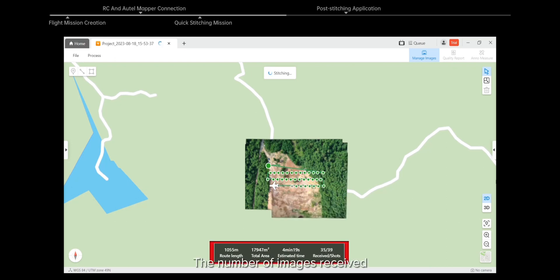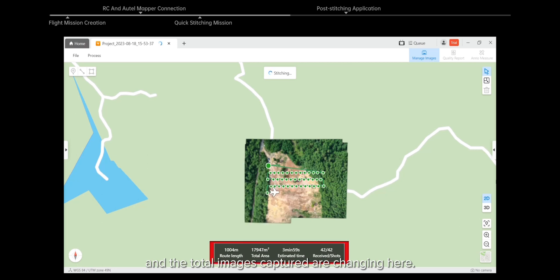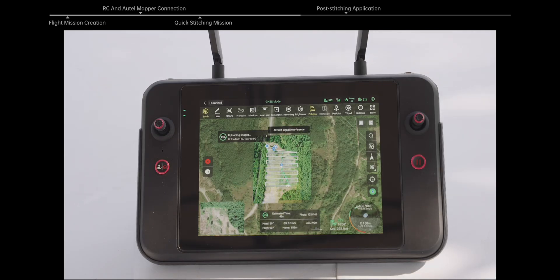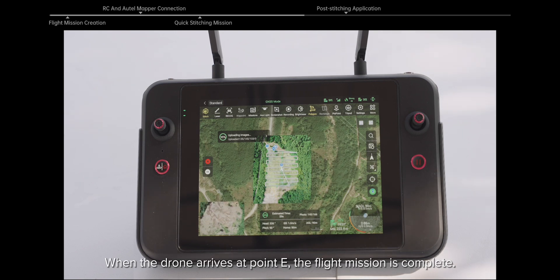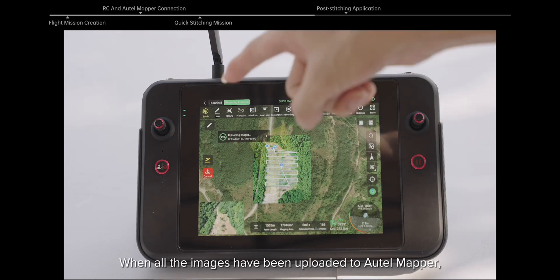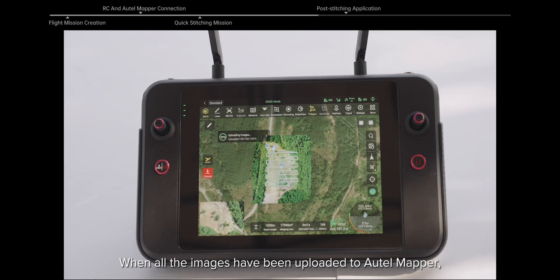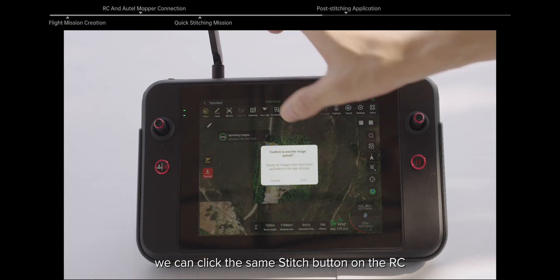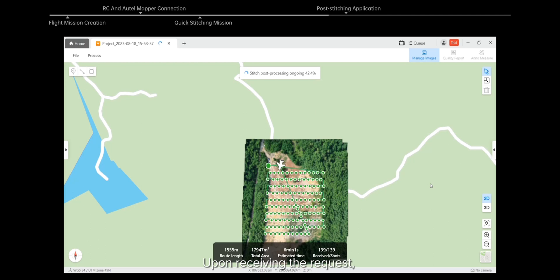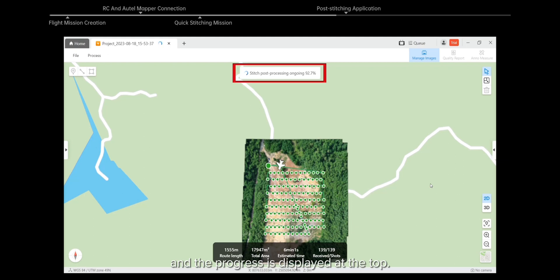The drone's flight path is shown on the stitching mission details page on Autel Mapper. The number of images received and total images captured are changing in real time, and the photos stitched can be shown on both the RC and Autel Mapper. When the drone arrives at point E, the flight mission is complete and the drone will fly back to point H. When all images have been uploaded to Autel Mapper, click the Stitch button on the RC to end quick stitching. Autel Mapper will then enter the post-processing stage, with progress displayed at the top.